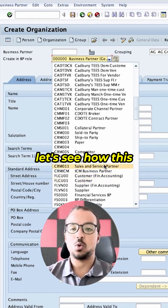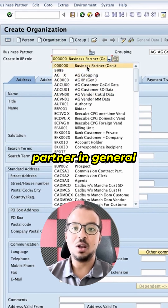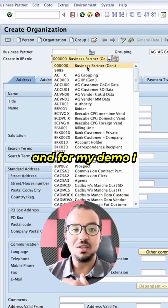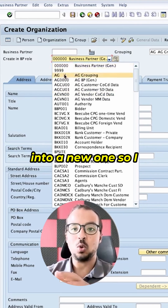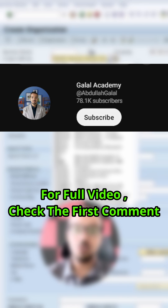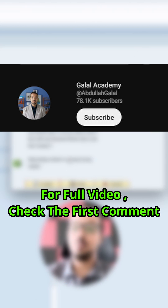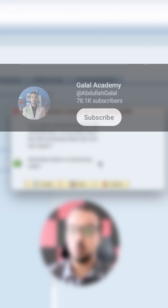Let's see how this works. First we choose the business partner general. For my demo, I have copied this role into a new one so I can control my own configuration. I will start by creating the general role for AG, so I will choose this one. Here SAP is asking whether I want to create the business partner in this role from the beginning, or if I want to save the details.